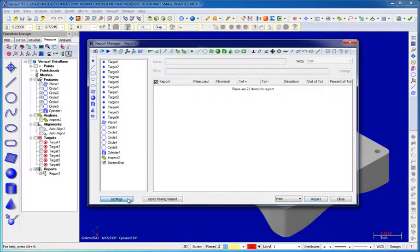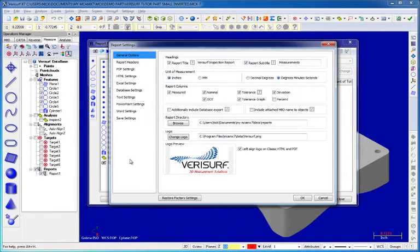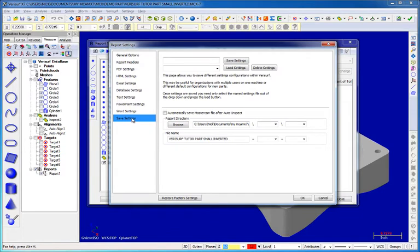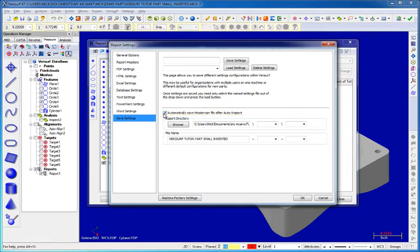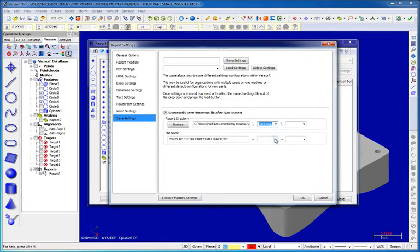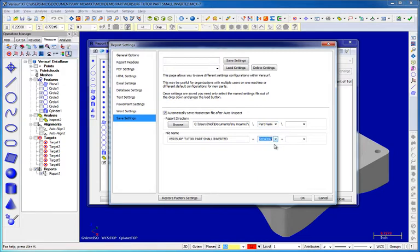The Report Manager now includes the option to save the Mastercam file automatically at the conclusion of an auto-inspection. Both the report directory and the file name can be customized by appending report header values to the end of the file name and directory path. Header labels are selected using drop-downs, and when the Mastercam file is saved, the corresponding header values are used to create a custom file path.